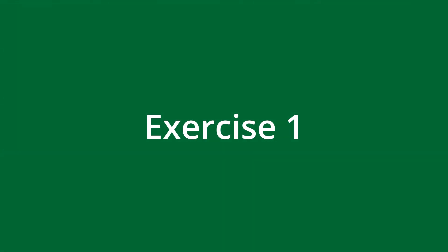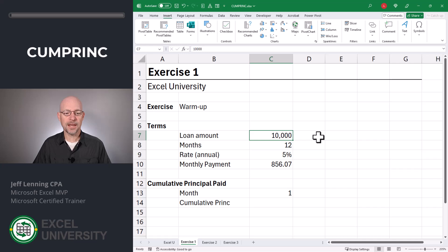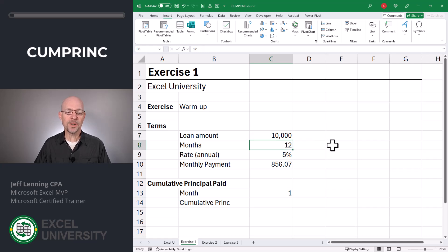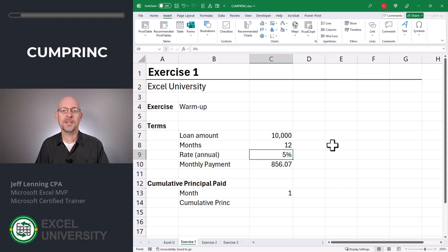Let's head to the first exercise, Exercise 1. Let's say we have a loan with these basic terms. The loan amount is $10,000 and we store that in C7. The number of months of the loan is 12 and we store that in C8. The annual interest rate is 5% and we store that in C9. This makes it easy to change any of these assumptions.